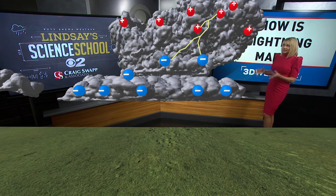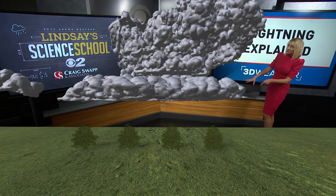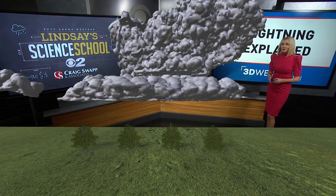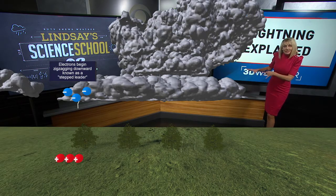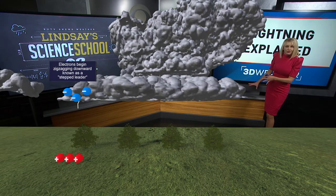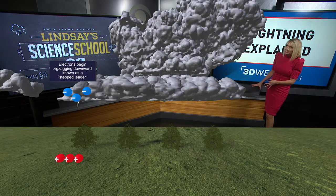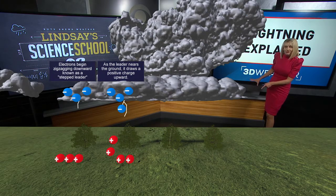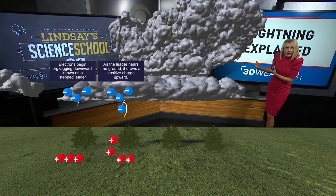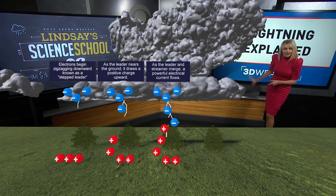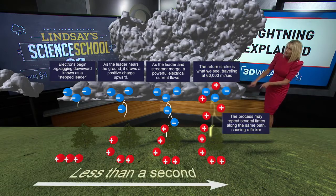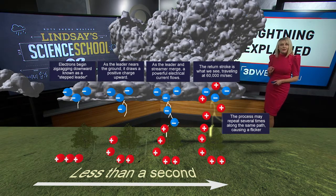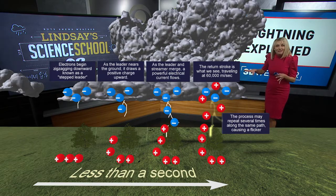Cloud-to-ground lightning happens in four different steps, all within one second. First, the negative charge at the base of the cloud starts to zigzag down toward the ground — we call that a stepped leader. As it gets closer to the surface, it pulls positive charge from the ground up into the air. When the two meet, an electrical charge flows between them and that return charge from the ground is the lightning bolt, which can happen several times, causing lightning to appear to flash.